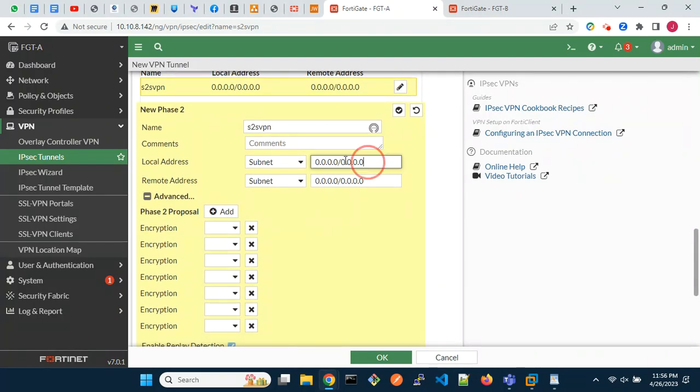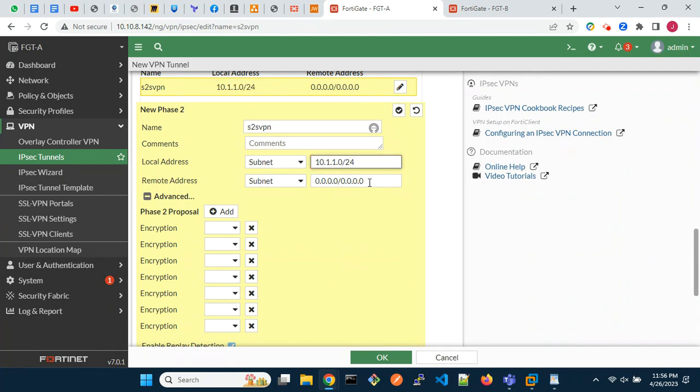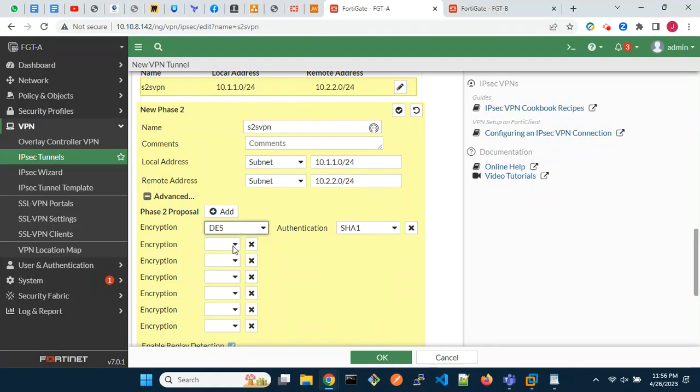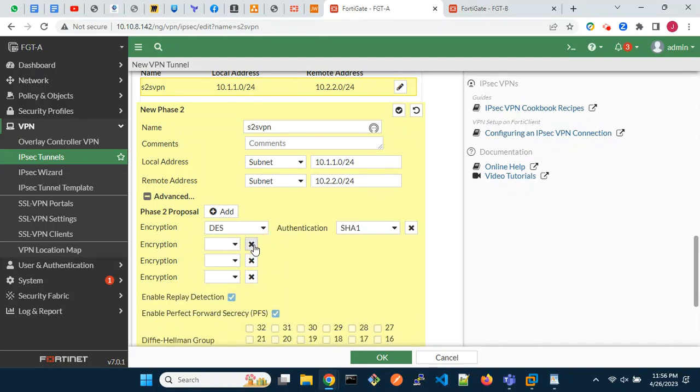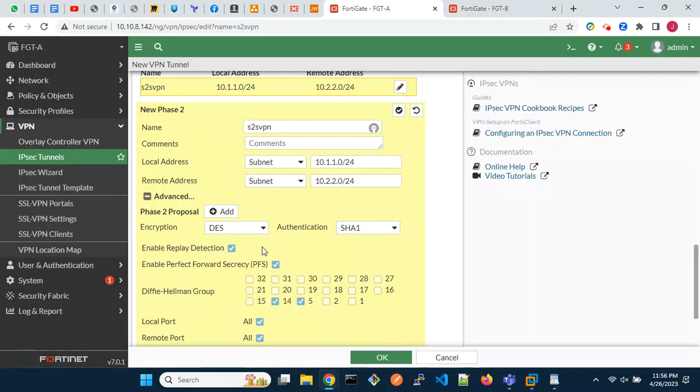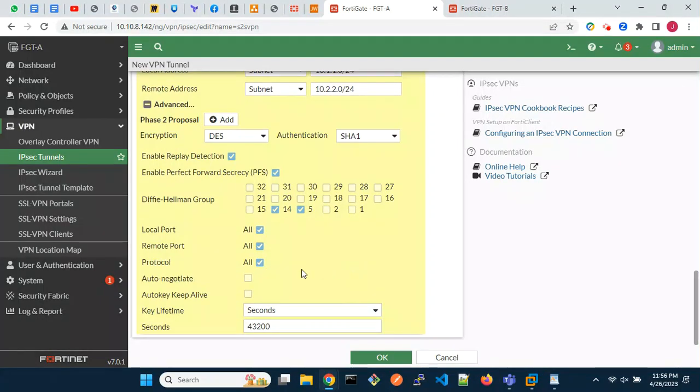Enter the local and remote addresses for the encryption domain. Optionally, enable auto-negotiate.